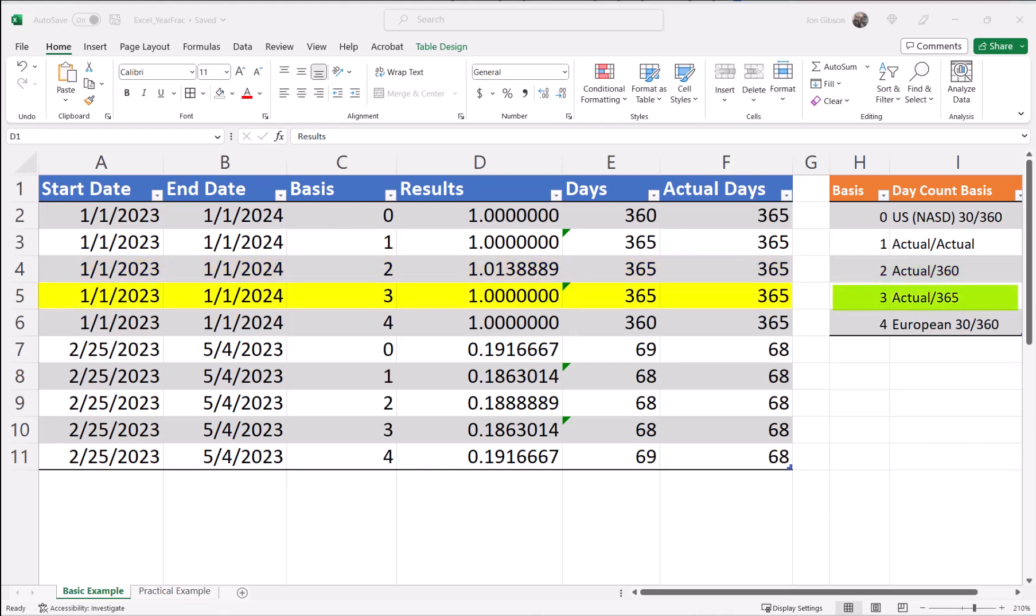The same is true for row 5, except in this case, we are still using the actual months in a day using 365 days in a year, giving us a value of 1. 365 divided by 365 equals 1.